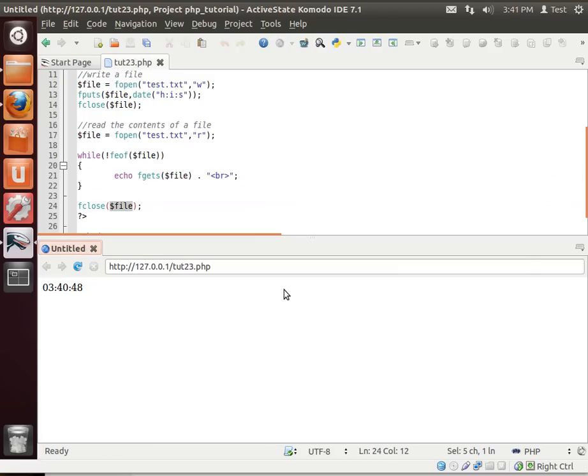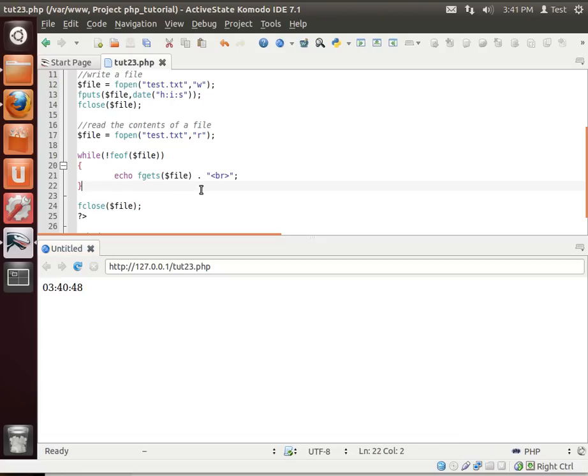So every time we run this, because we are overwriting that file, you see the seconds move. Pretty easy. Pretty simple.